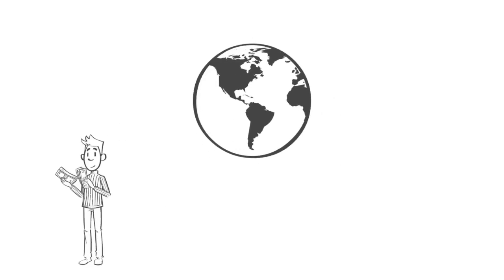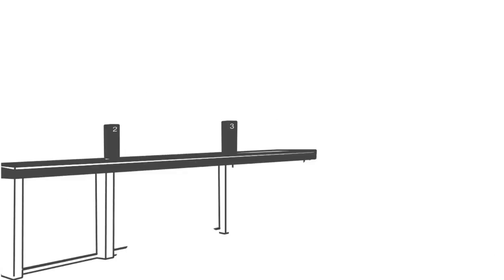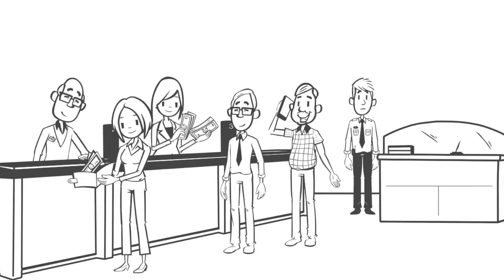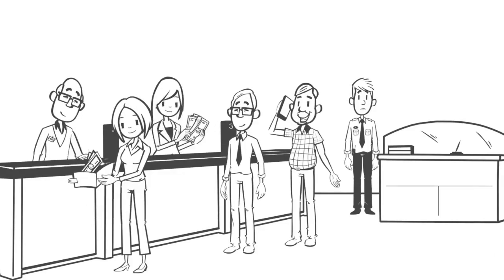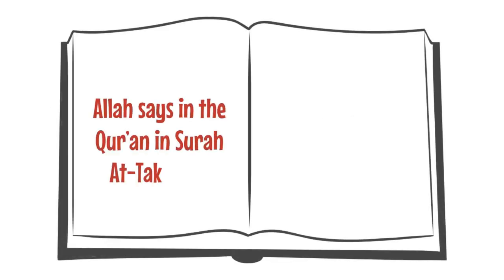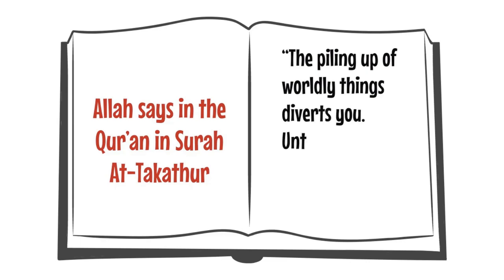The root cause of love of this world is greed and forgetting death. When we look at the priorities in the lives of many Muslims, there is a strong desire to accumulate excessive wealth. Allah says in the Quran, in Surah At-Takathur, The piling up of worldly things diverts you until you come to the graves.